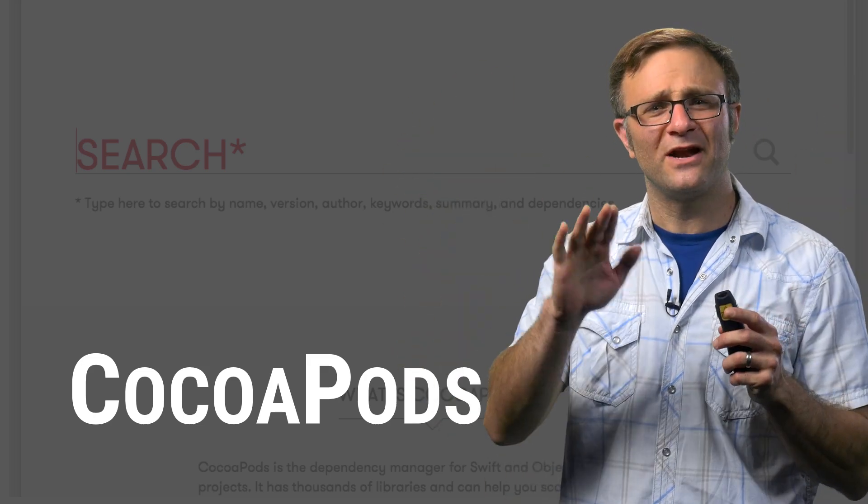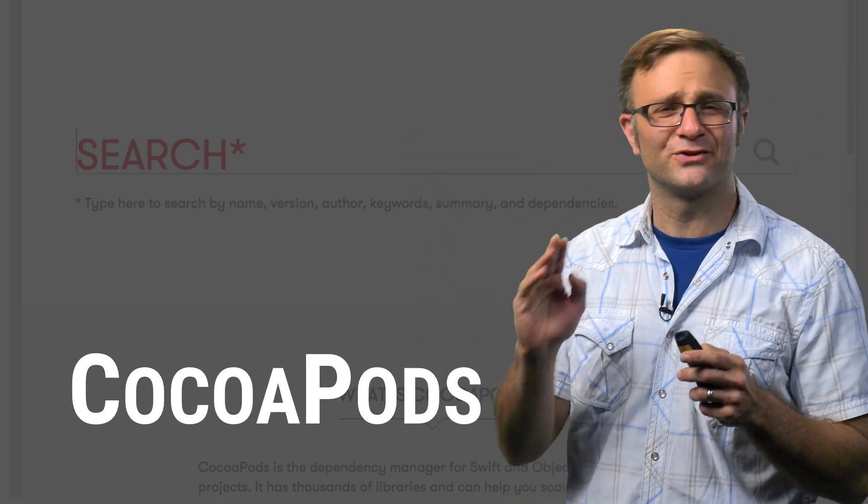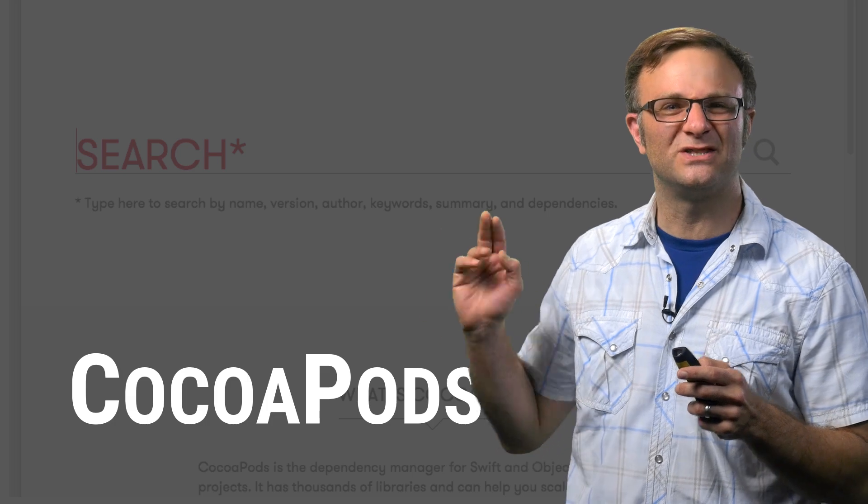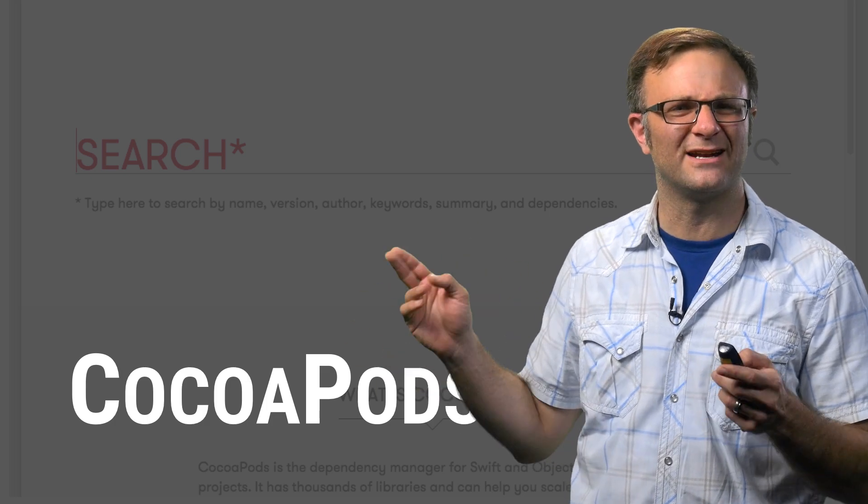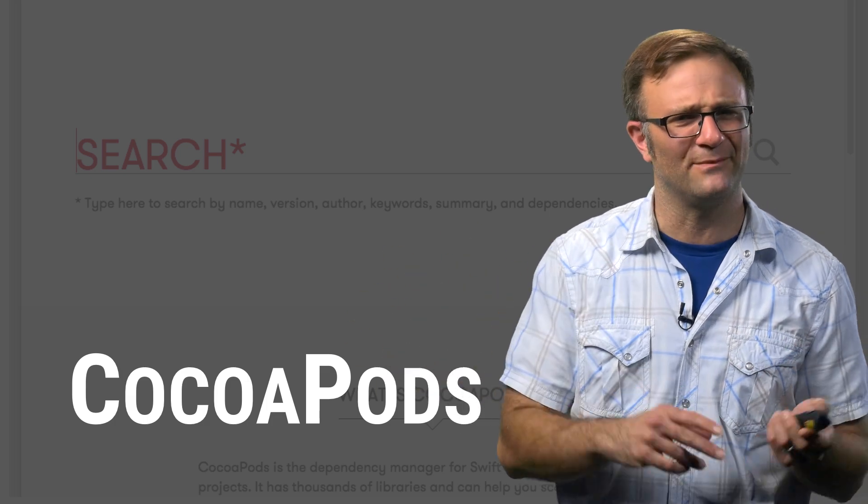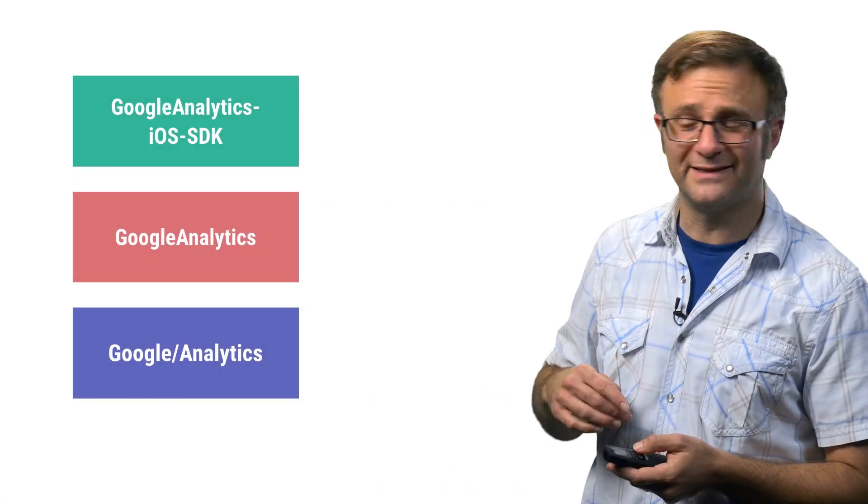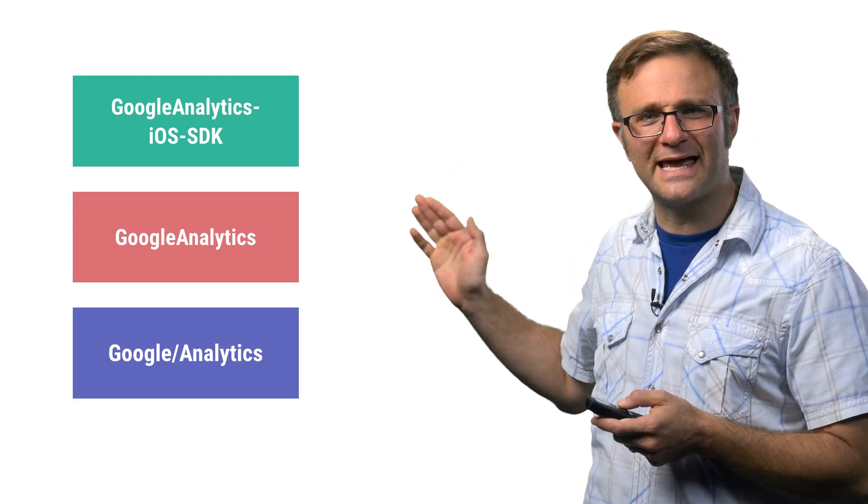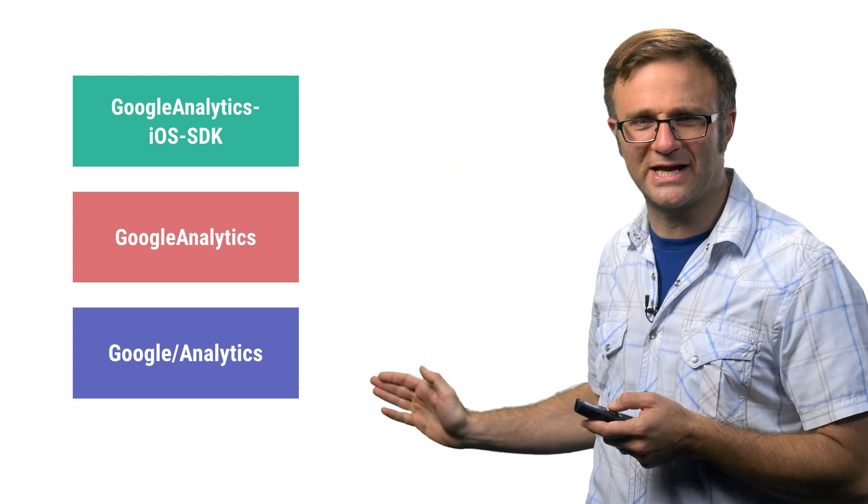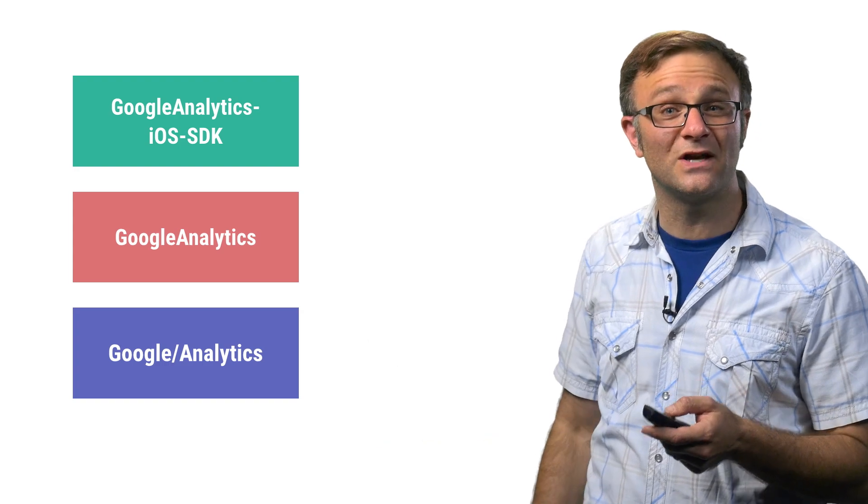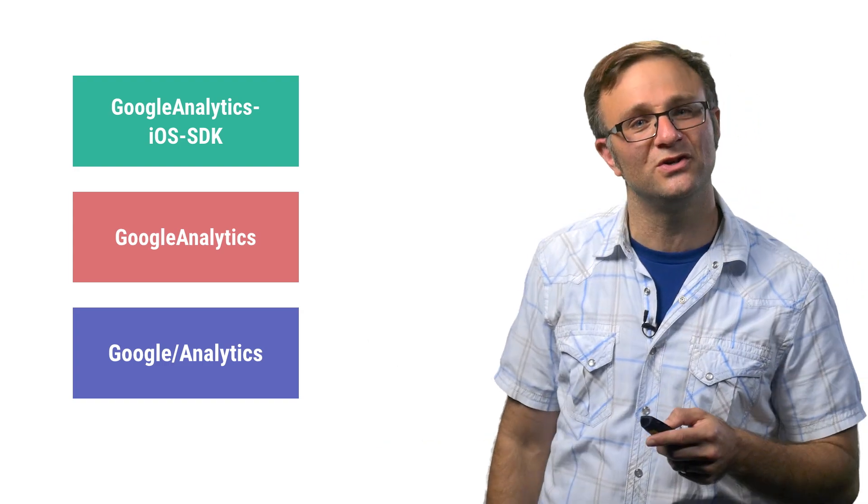But you might have also noticed that there are sometimes a bunch of different CocoaPods that all refer to the same library. For example, for Google Analytics, there's Google Analytics iOS SDK, Google Analytics, and Google Slash Analytics. So what's the deal? Are these any different? And if so, which one should you use?